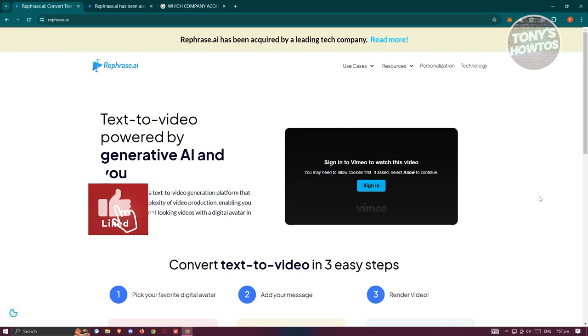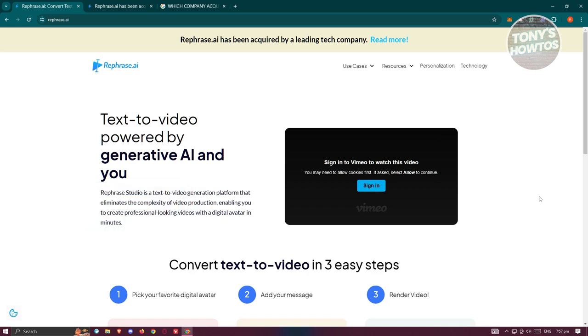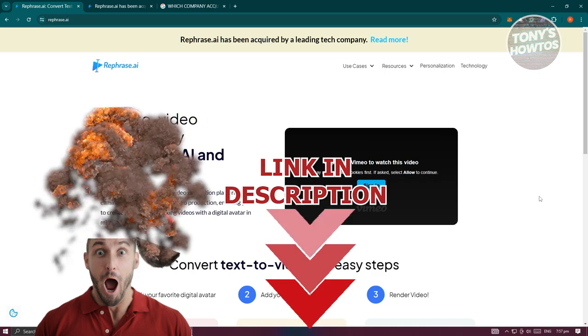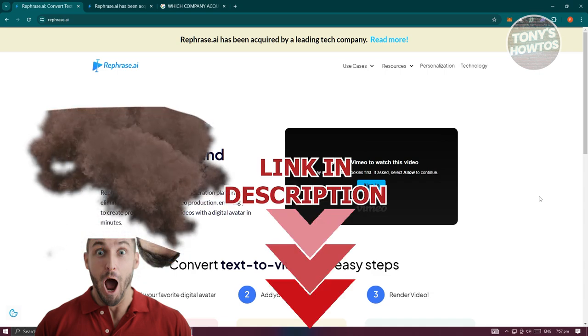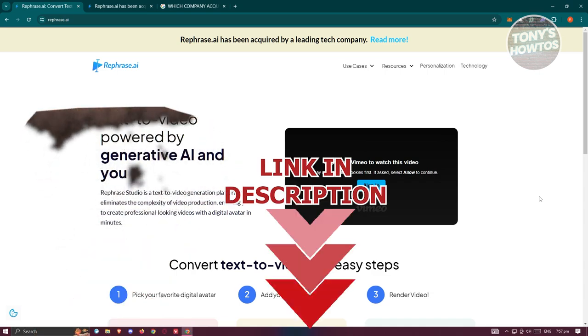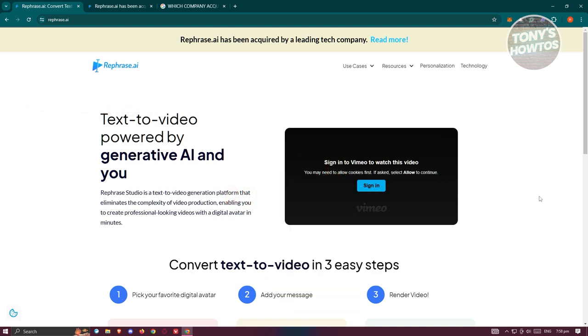Hey guys, welcome back to Tony's How To Use. In this video I'll be discussing with you Rephrase AI review and tutorial for beginners. Before we start, hurry up and check out our data software just on this video. So let's get started.